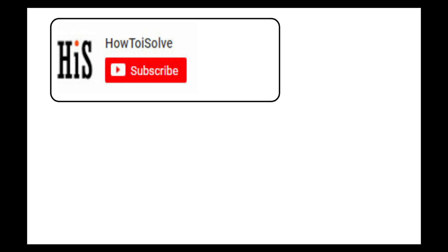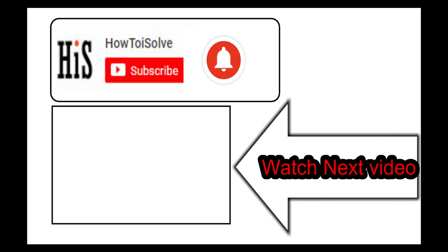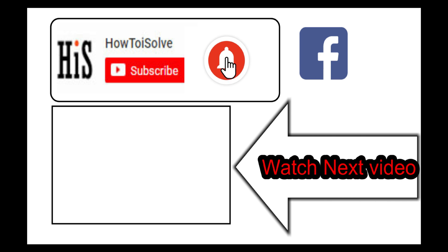If you enjoyed this video, like it and hit that subscribe button and tap on the bell icon to get the latest video notification alerts. Also be sure to follow on social media, and we'll see you in the next video.